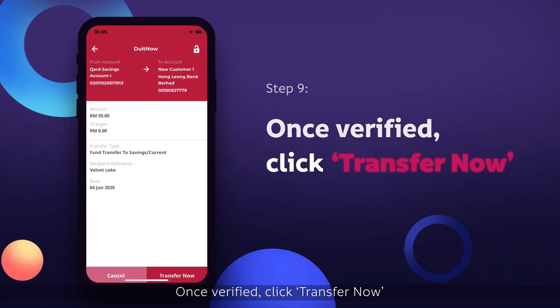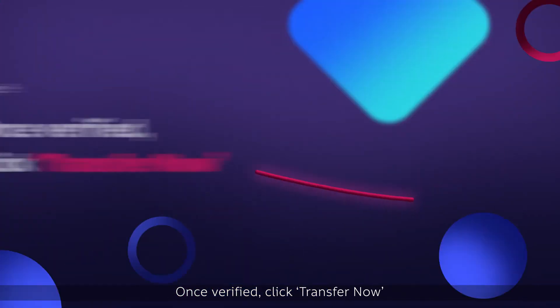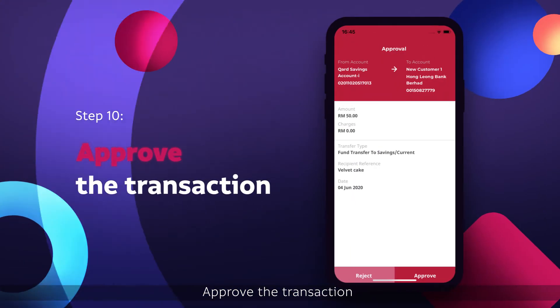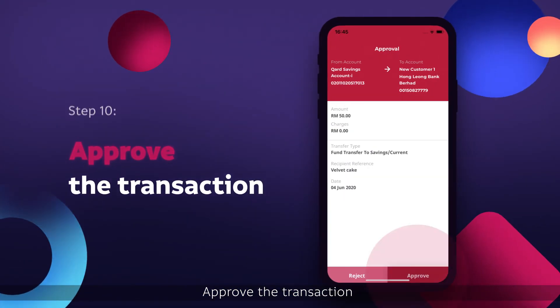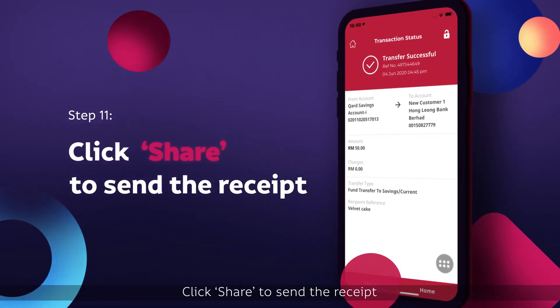Once verified, click Transfer Now. Approve the Transaction. Click Share to send the receipt.